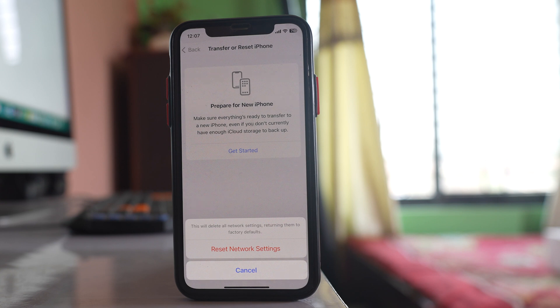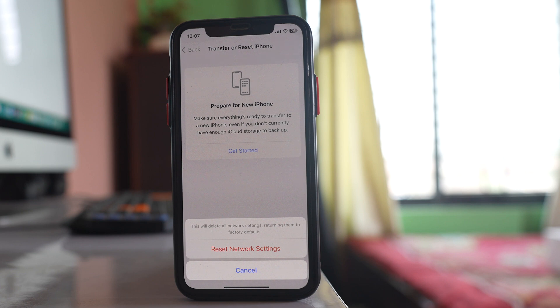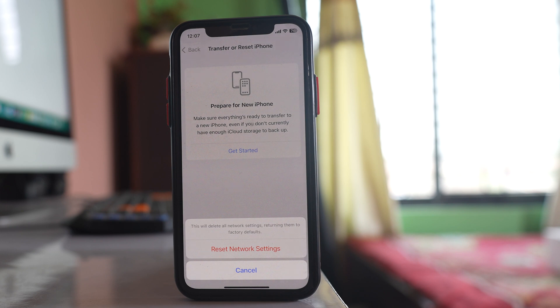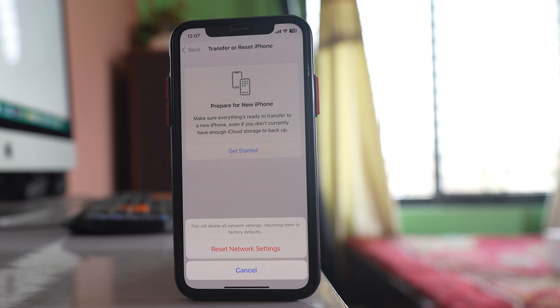That means whichever Wi-Fi to which your iPhone is connected it will be deleted and then you have to enter the password for the Wi-Fi again. Also might be the Bluetooth devices to which your phone is connected it will be deleted and you might have to pair it again. So do all of these things and hopefully your phone should be updated to the latest version.